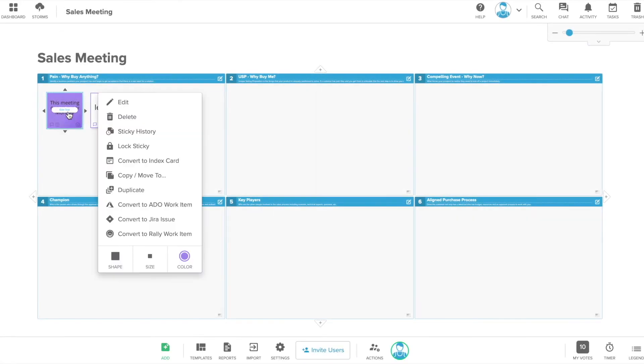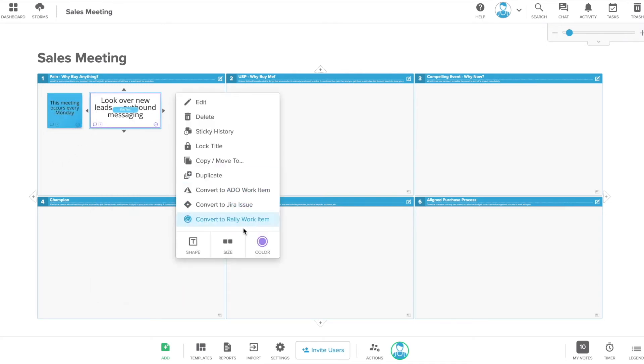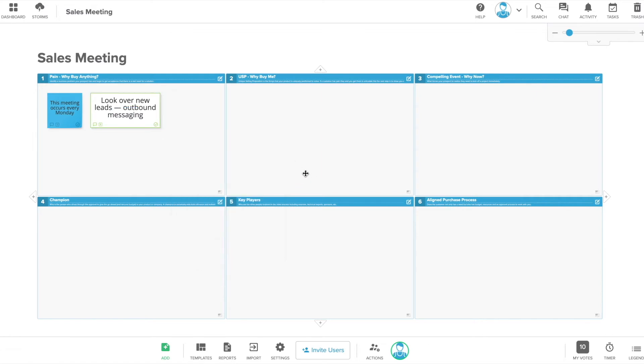Open your sticky note menu again to change the color of the note. You can change the color as many times as you like. You can also create labels for your sticky note colors using the legend in the right hand corner of your storm.